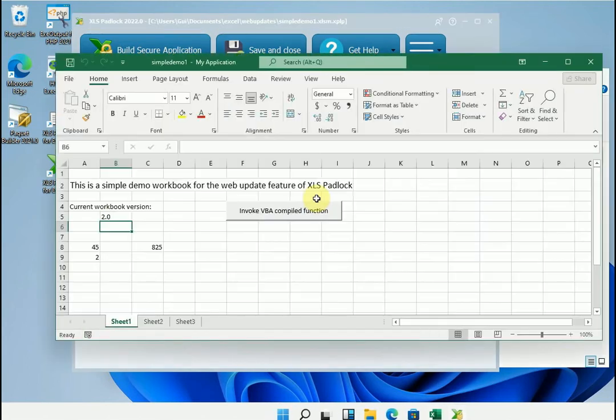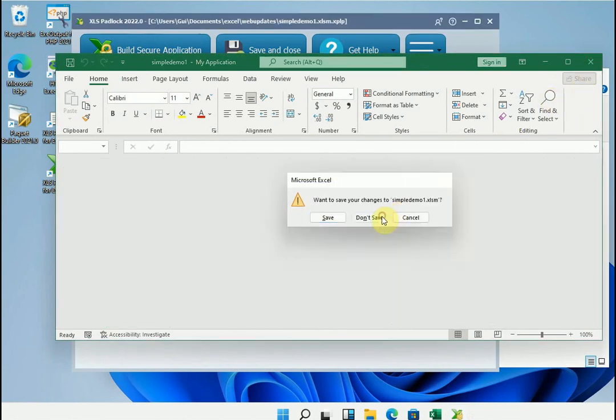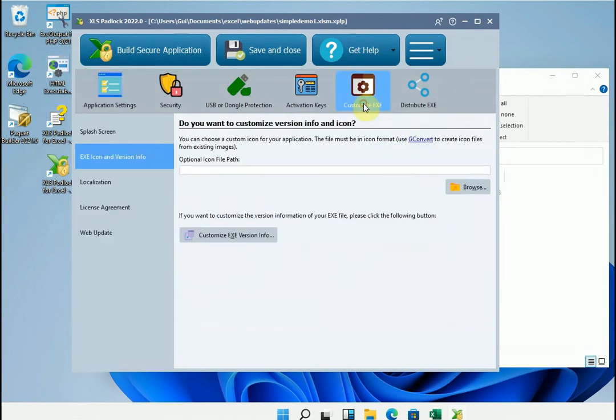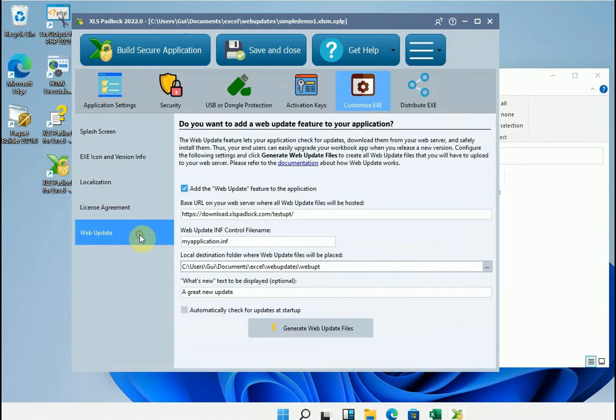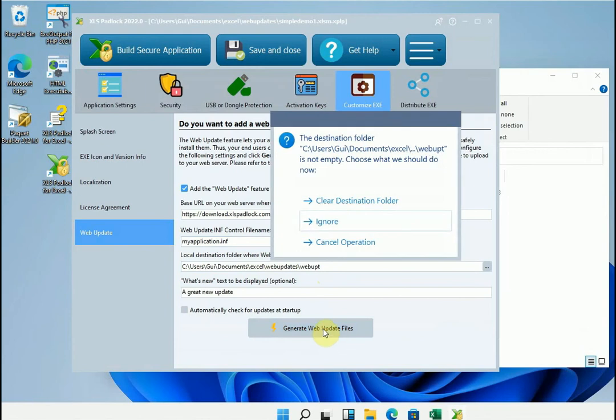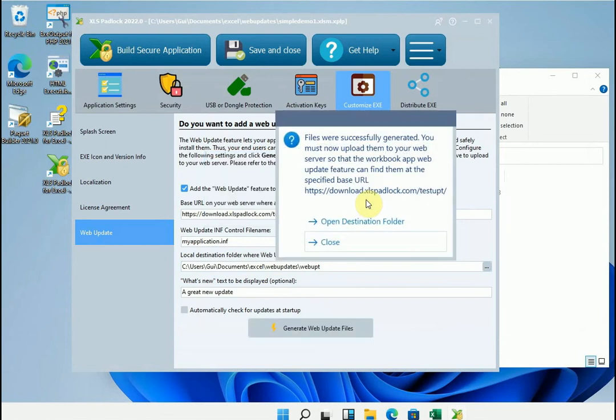Now we can see that this is the version 2.0. And we're going to distribute it through the update process. To do this we just need to go back to web update and regenerate the update files. Not surprisingly the destination directory is not empty. We will simply delete it and let XLS Padlock create the update files. That's it.